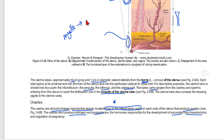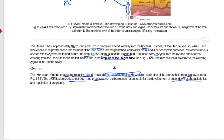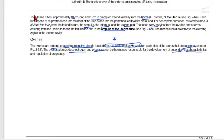The myometrium plays an important role during parturition — when the baby is born, the myometrium contracts very strongly, which pushes the baby out through the vagina.